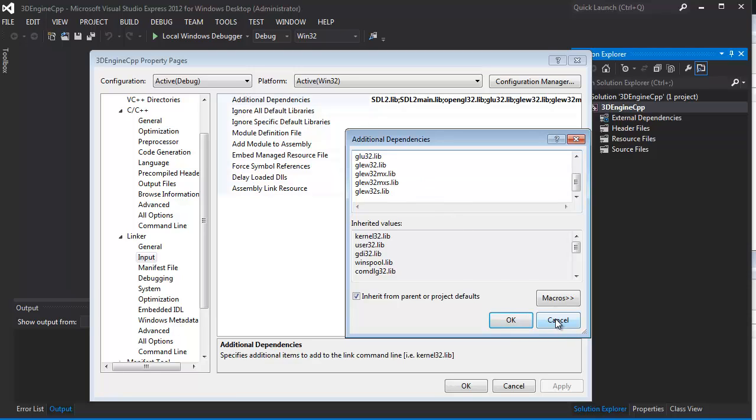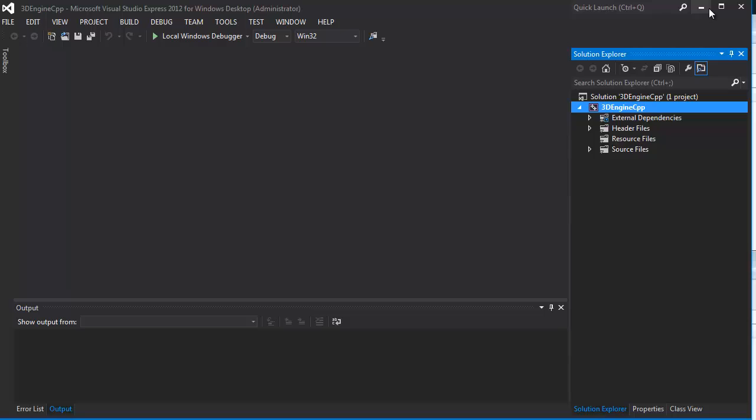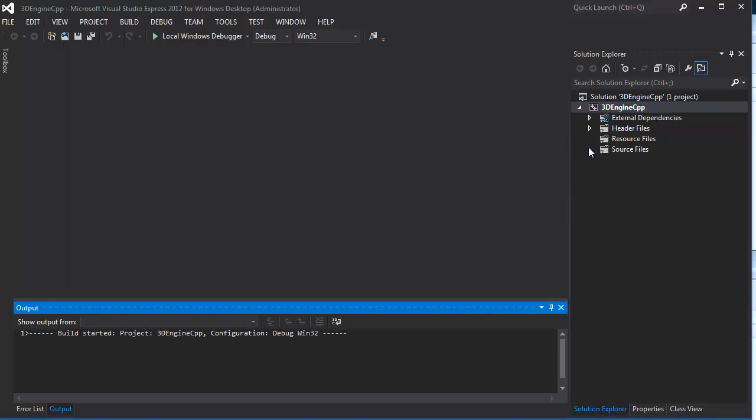I'm assuming you know your way around whatever your preferred IDE is, so just set that up however it works for you. Once you have all that, you should be able to at least compile it. If I hit the Compile button, it's going to start building.